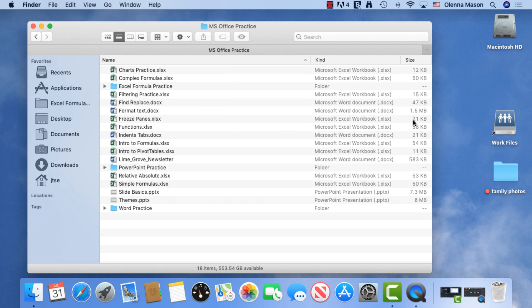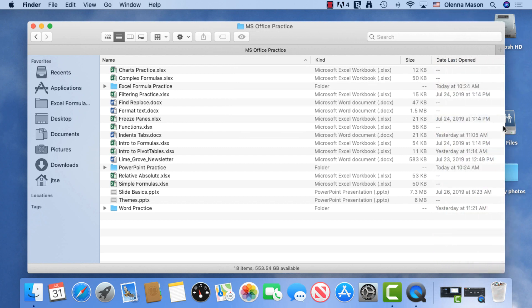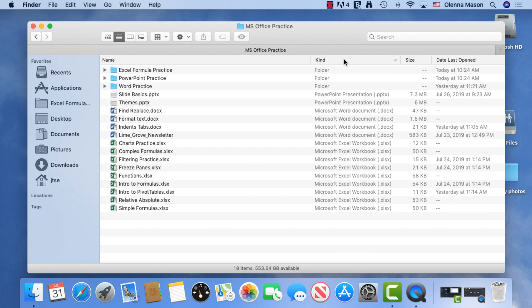You can use these headings to get information about a file or use it for sorting. I am going to sort by kind to get my Excel files together by clicking the heading.